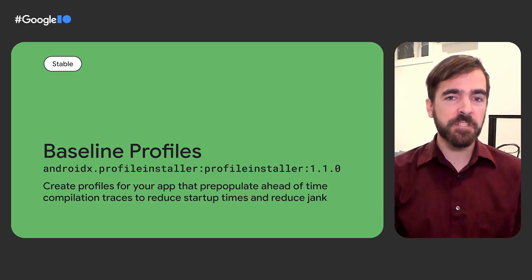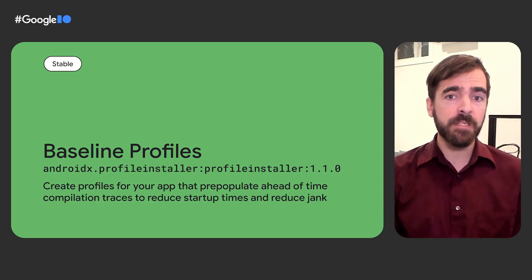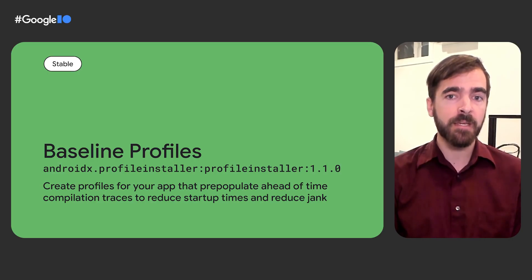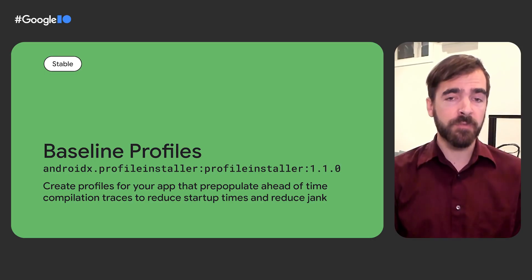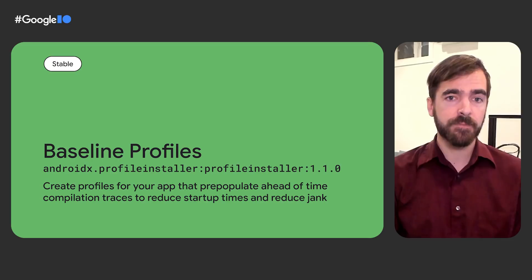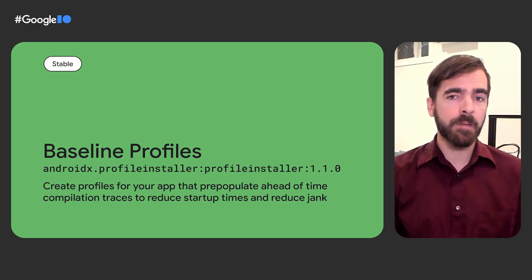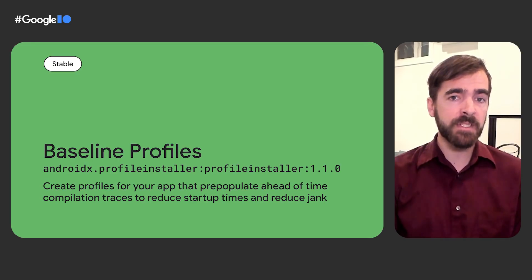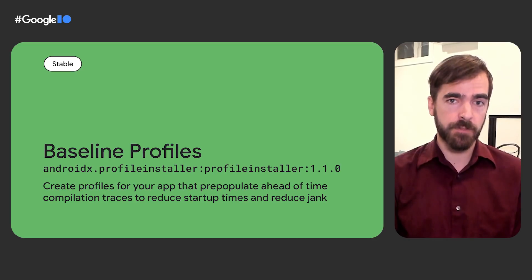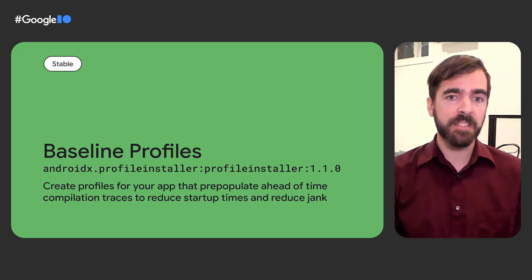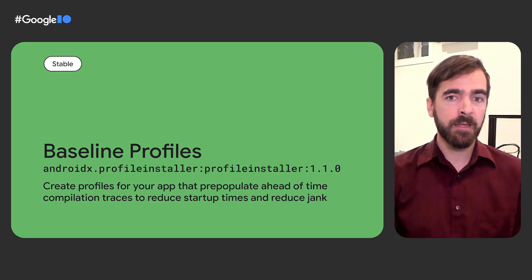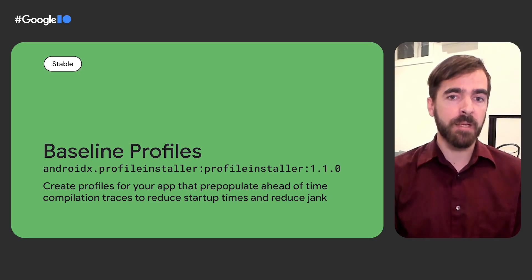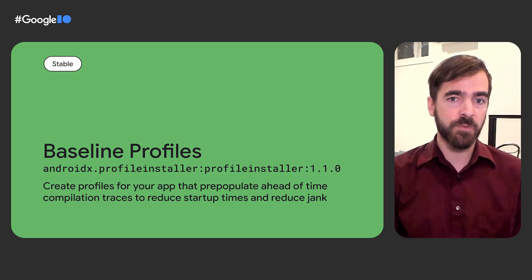First impressions matter for users, and the speed of your app right after installation can make a big difference on user retention. To improve that experience, we've created baseline profiles. Baseline profiles allow libraries to provide the Android runtime with metadata about code path usage, which it uses to prioritize ahead-of-time compilation. This can make apps faster and reduce dropped frames the first time a user interacts with an app.